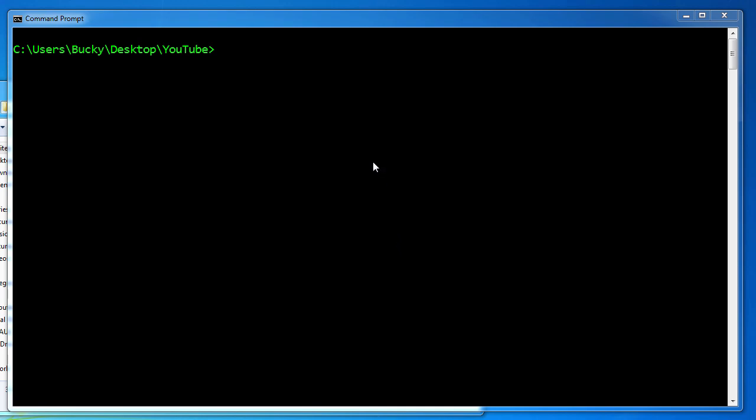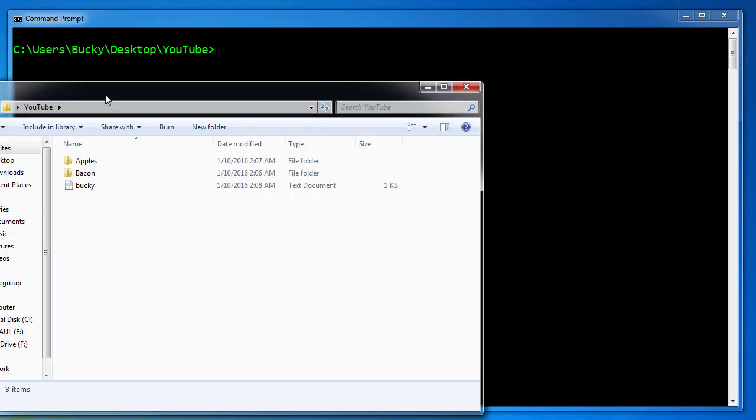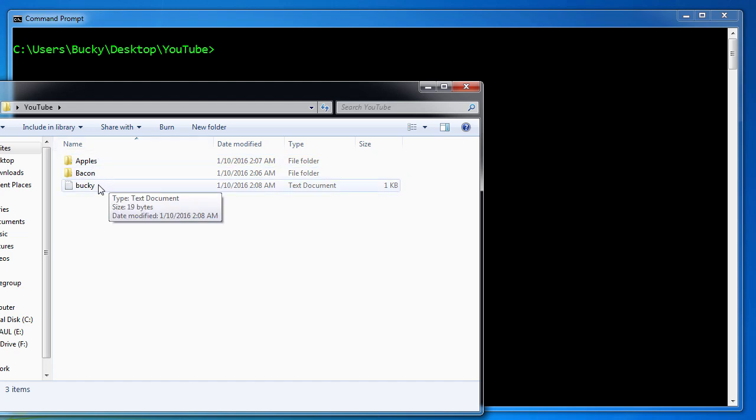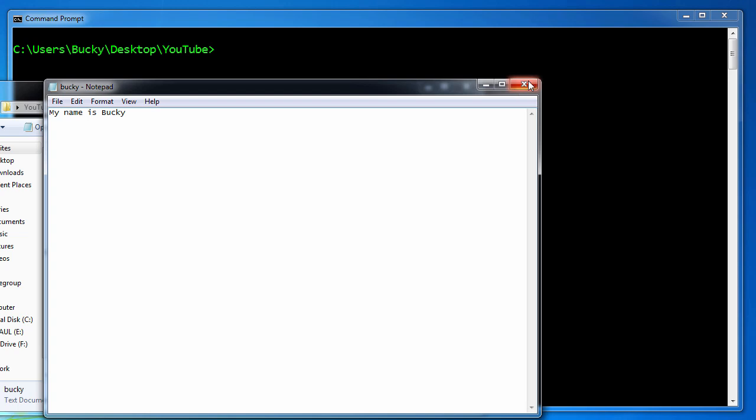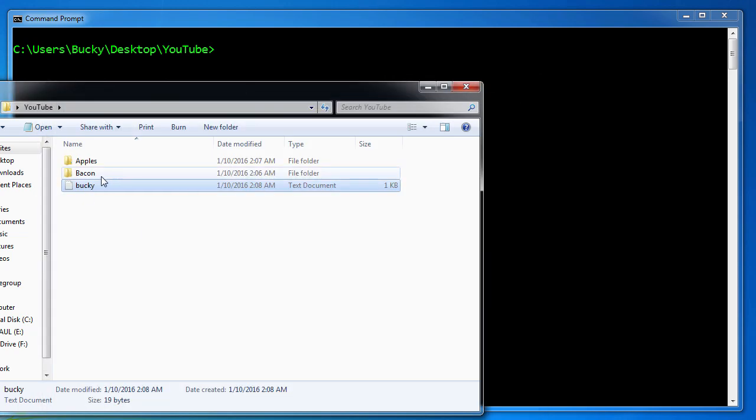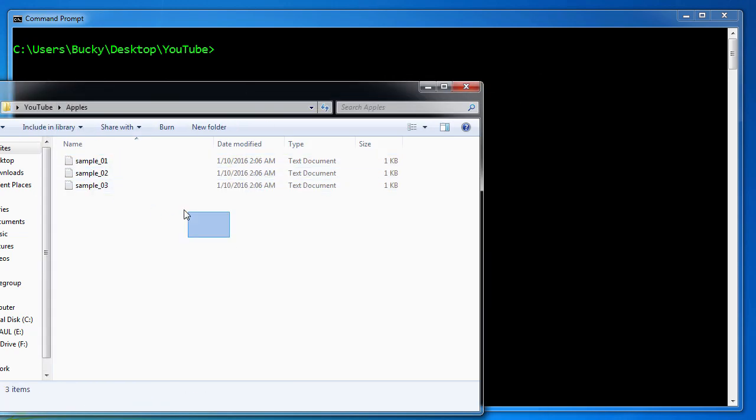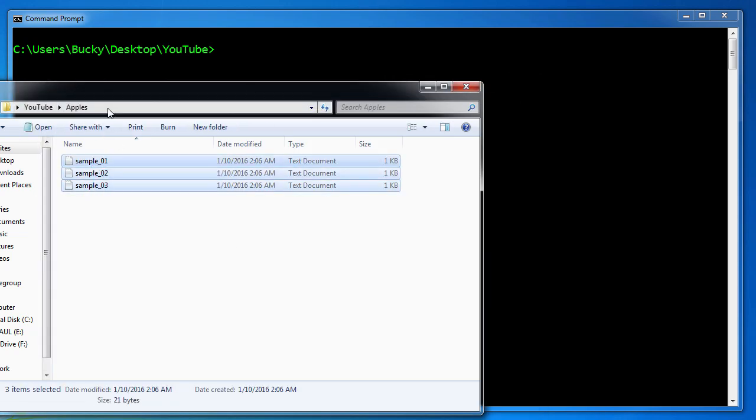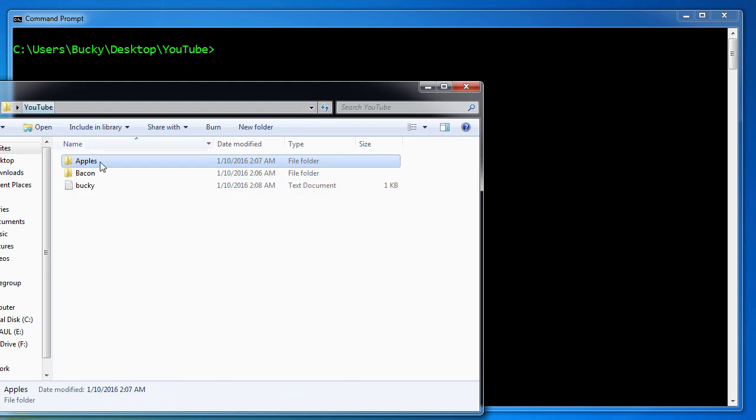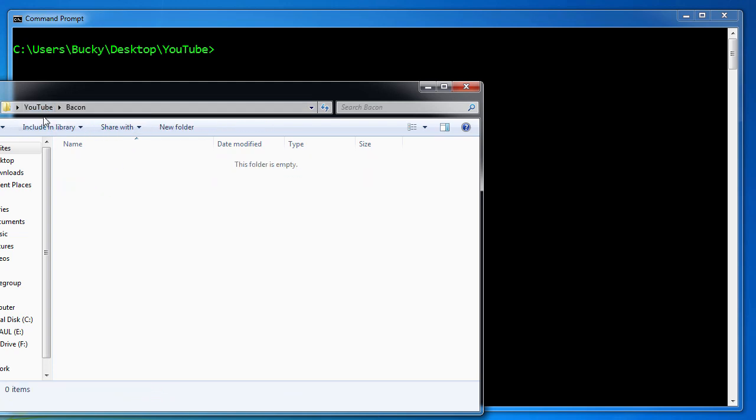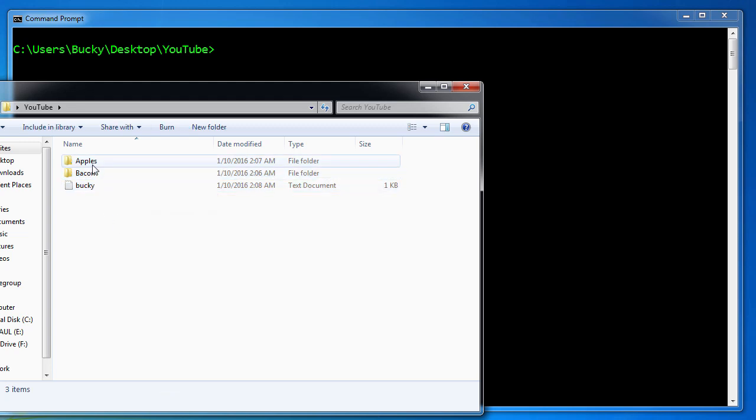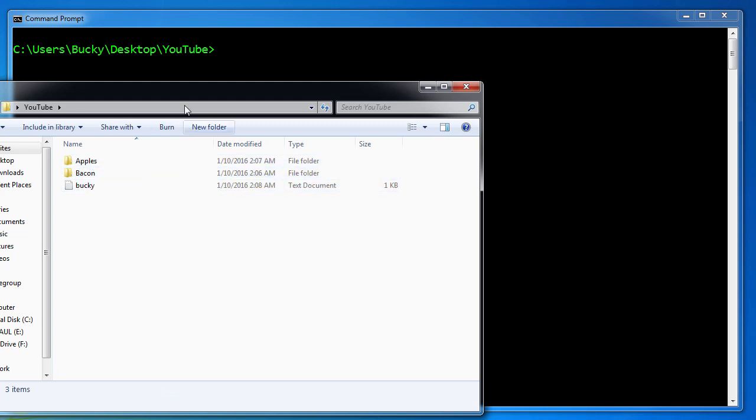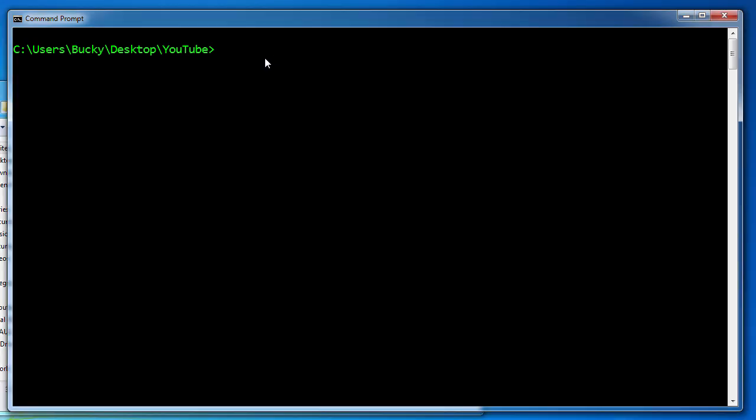Alrighty Hosses, welcome back. In this video I'm going to show you how to copy and move files. Before this video I made a couple quick sample files. I have this one and all it says is my name is Bucky, and I also made a directory called apples with three junk files inside and another directory called bacon. That's my starting point. I'm going to show you guys how to move these around, how to copy them. I just wanted some sample files to work with. The actual content doesn't even matter.